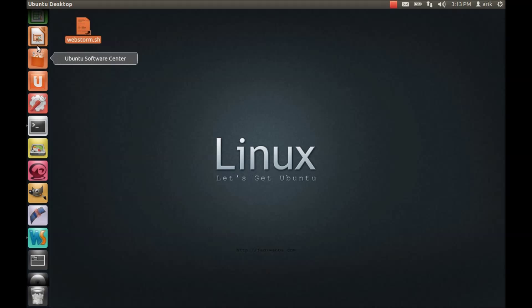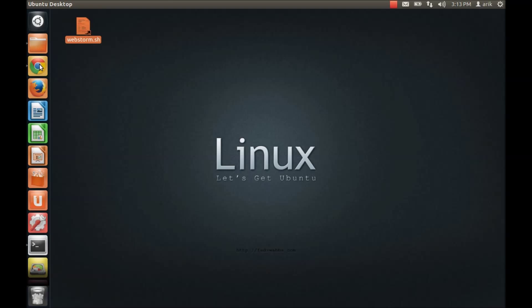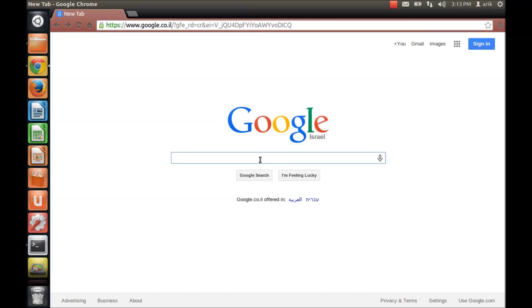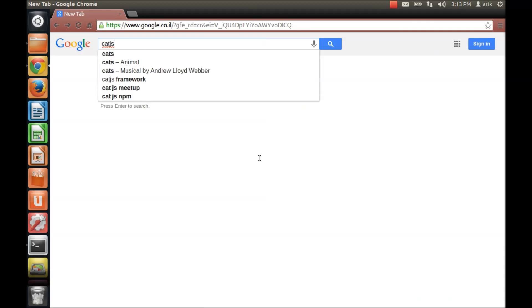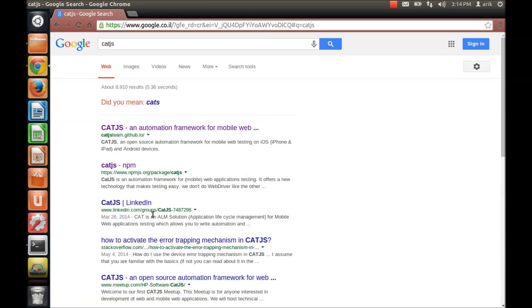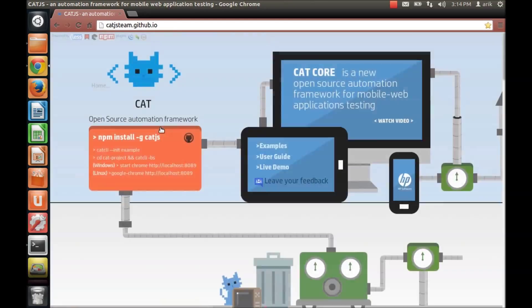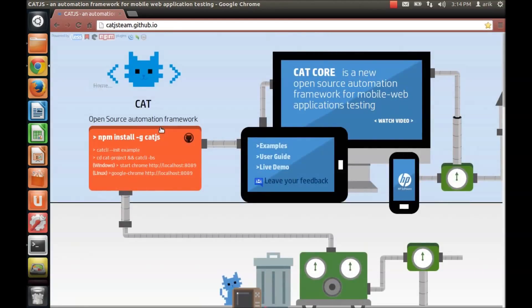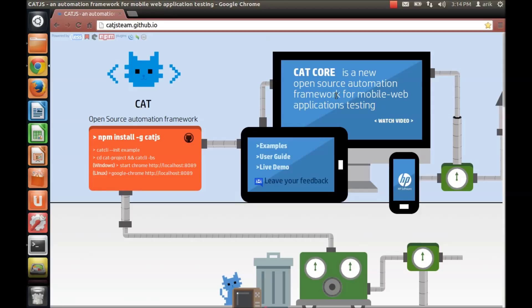So let's get started by searching for Cat.js in Google. In here you can see all kind of links that you can explore and read about us. But let's get started with our site. In the title you can see that Cat.js is an open source automation framework for mobile web application testing.